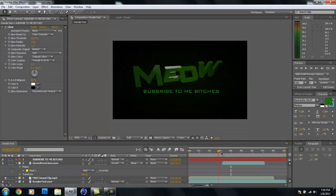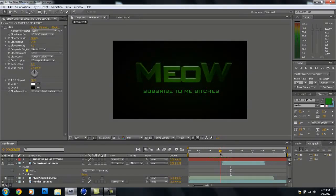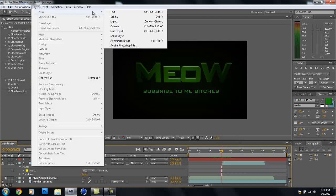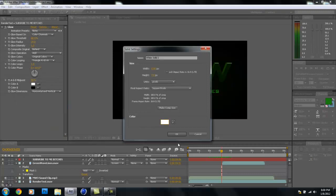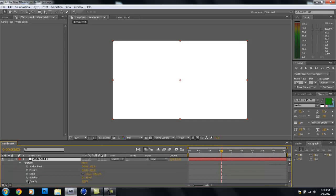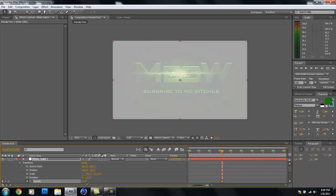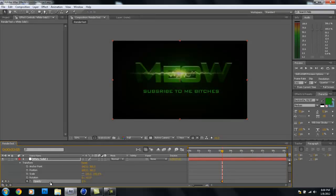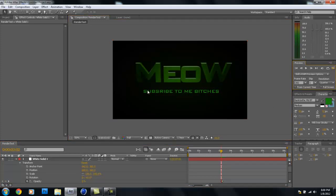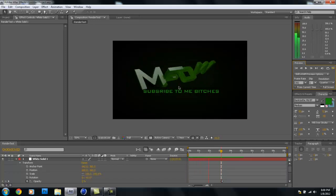We don't want the green lines to just pop in — we want a flash. Use Page Up and Page Down to go frame by frame. A couple frames before the lines come in, go to Layer > New > Solid and make a white layer. Drop down the arrow, go to Transform > Opacity, click the stopwatch to set a keyframe, and bring opacity to zero. Page down one frame and bring it to 100 — that's our flash. One more frame forward and bring it back down to zero. Now there's a nice flash right when the lines pop in.